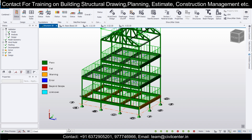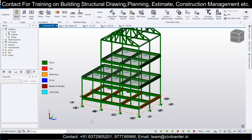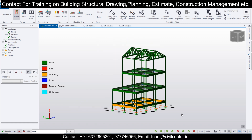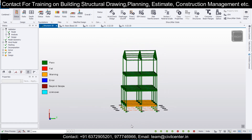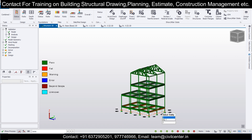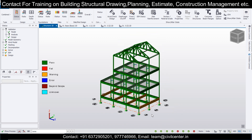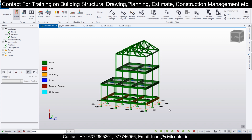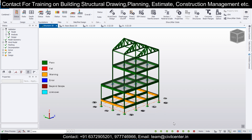The structure has been designed. You can turn off the loads and see — there are some warnings at the plinth level as there always are, but overall the structure has been designed in the Tekla Structural Designer software.